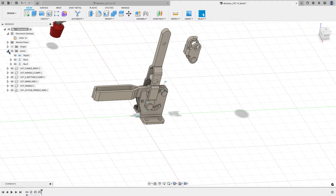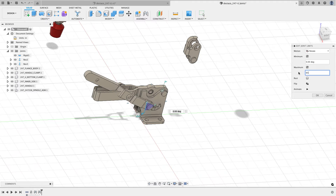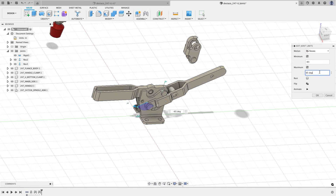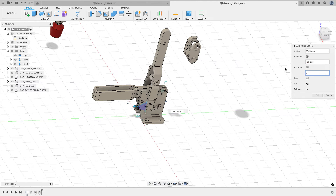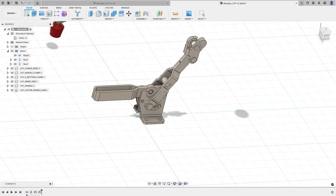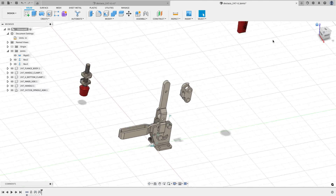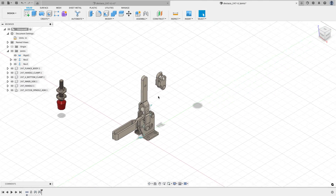Just like before, I'll expand my joints, go to joint limits, turn on minimum and maximum, and set it to 65 degrees. In this case it doesn't move the right way, so I'll set it to negative 65 and zero. That gives me the rotation I want — I had to switch the direction, but I still got the result I needed.